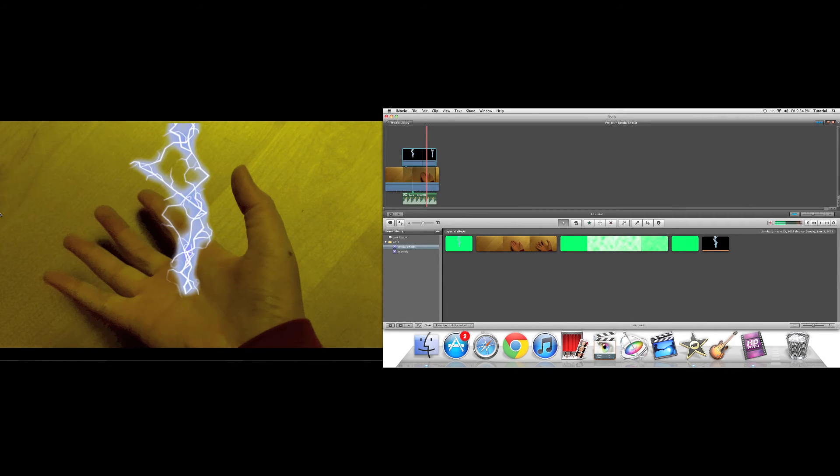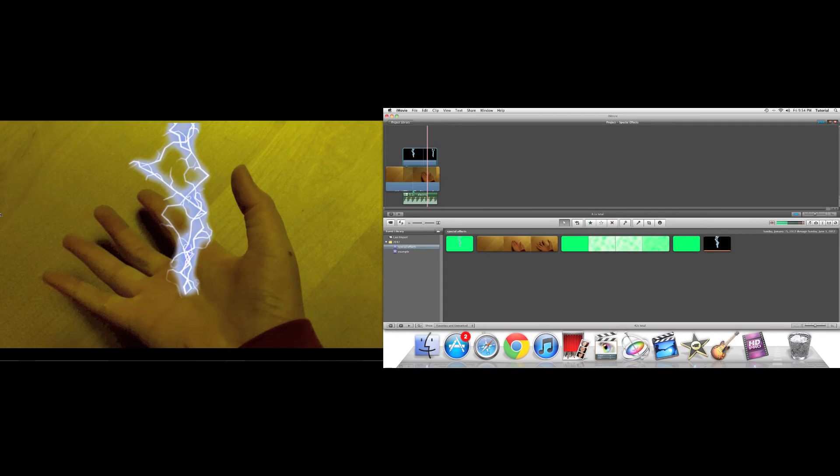That's basically it for putting your project viewfinder on a second display.